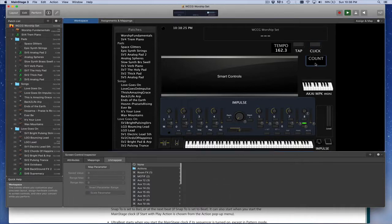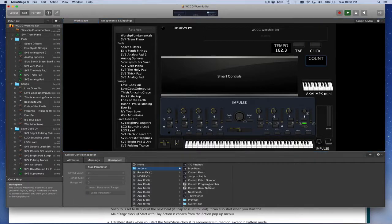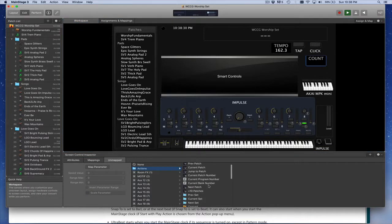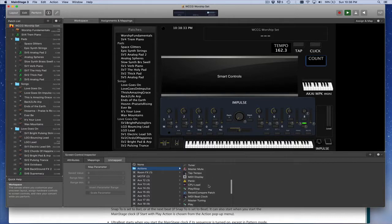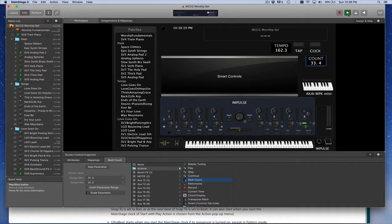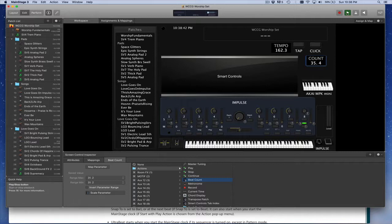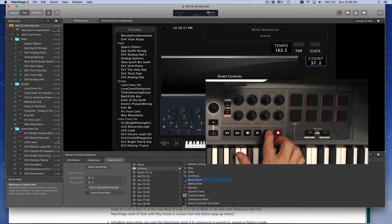But before we do that, let's go down here to count. So if you go to count, we can assign it for the actions and choose actions. And we can go down here and we can say beat count. If you choose that, that will show you the current beat. And as I mentioned earlier, the clock's still ticking here. You can see it's still ticking even though the metronome's off. And so I'm going to click that to turn it off for the moment. So there you go. So we have that all assigned now.